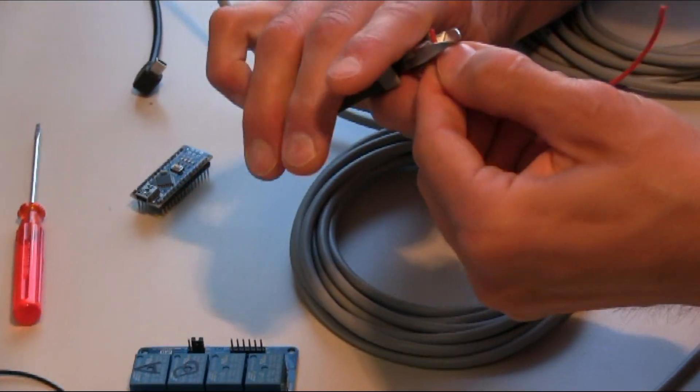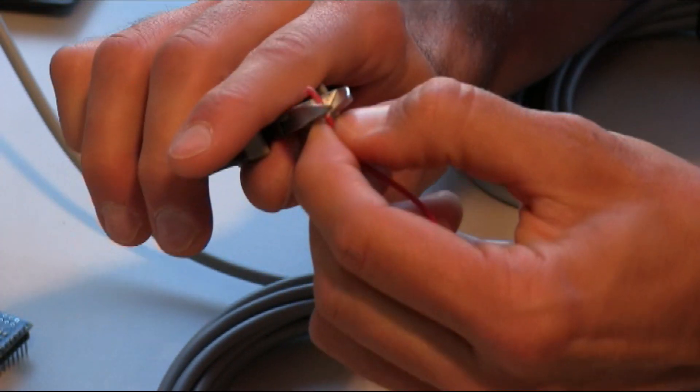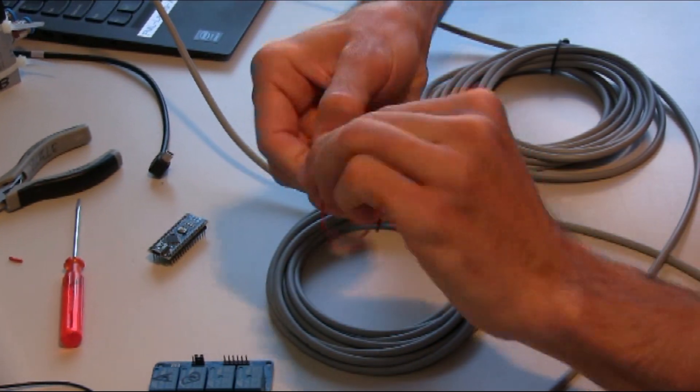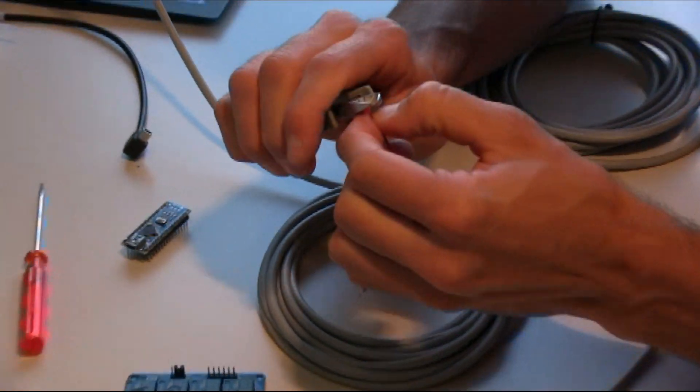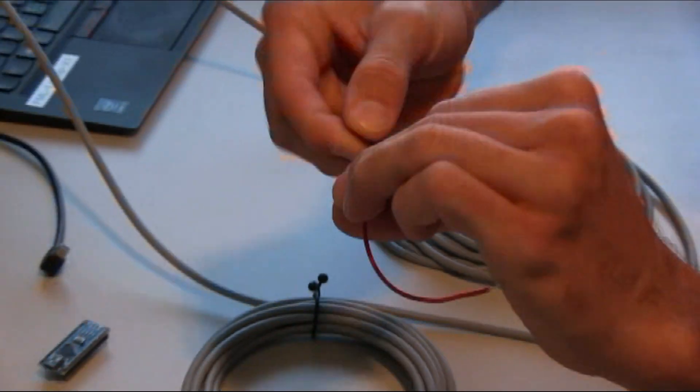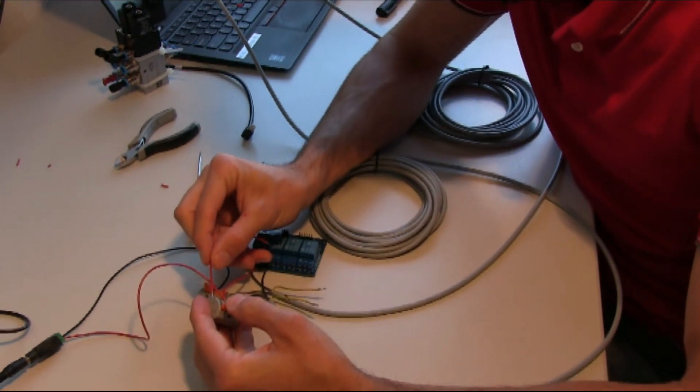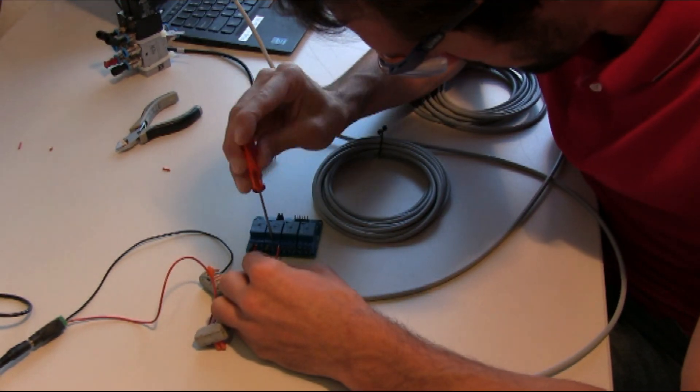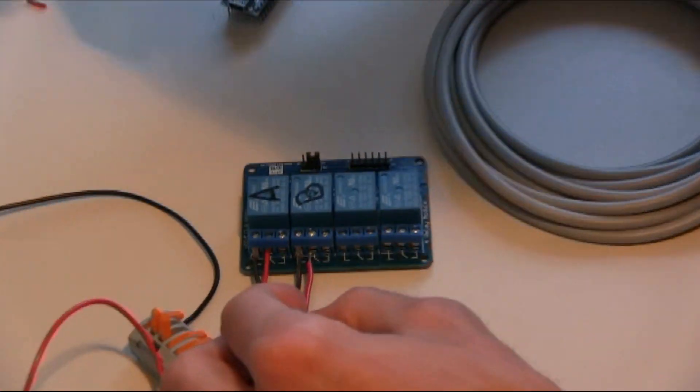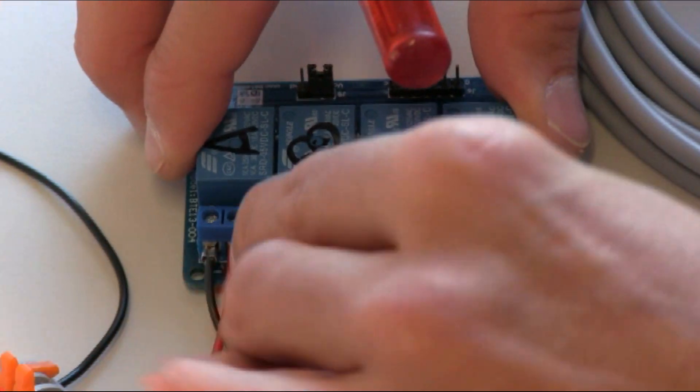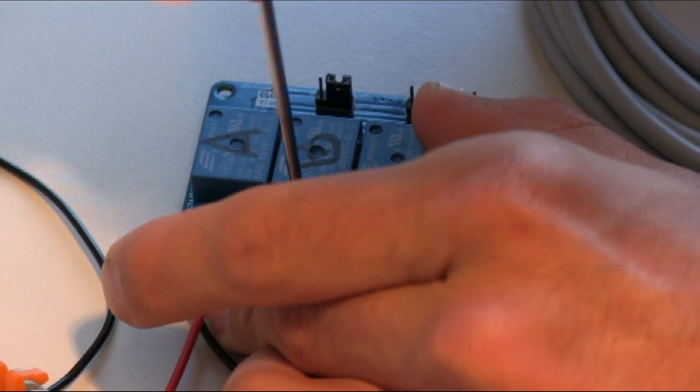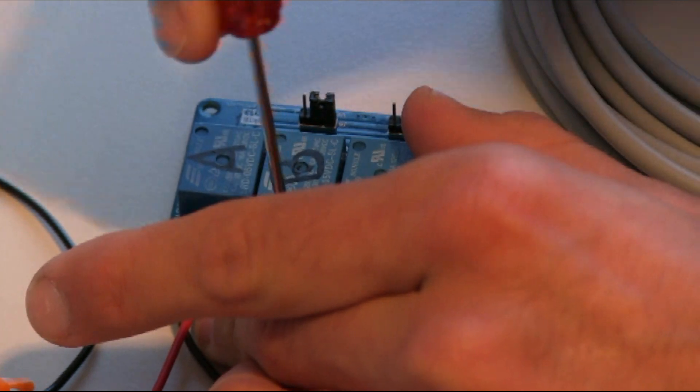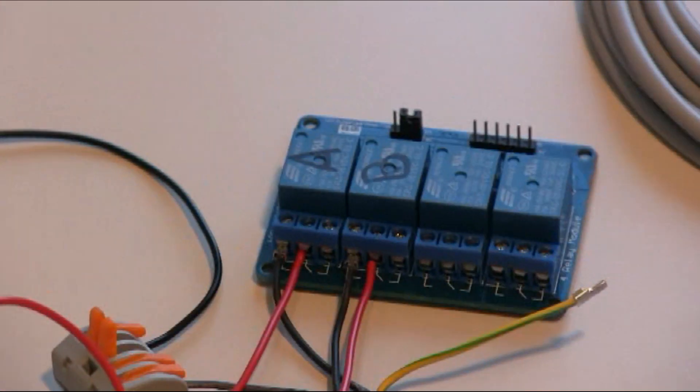We repeat the same for the second cable. We add it to the line, we connect it to the line of relay B. We check the connection, okay.